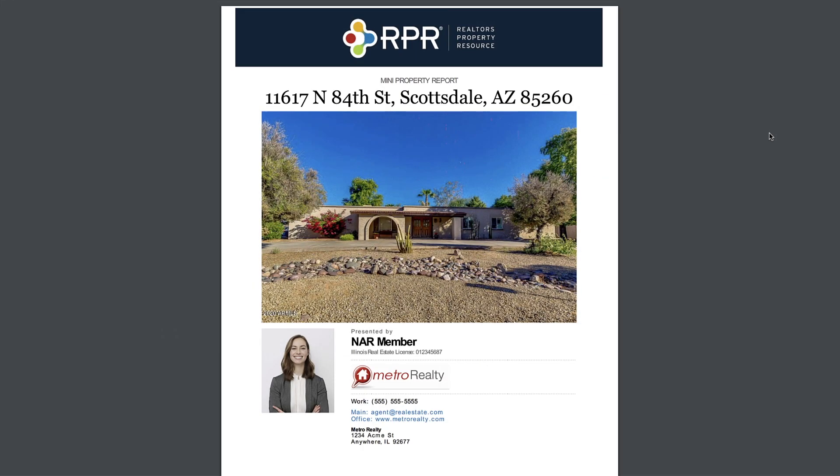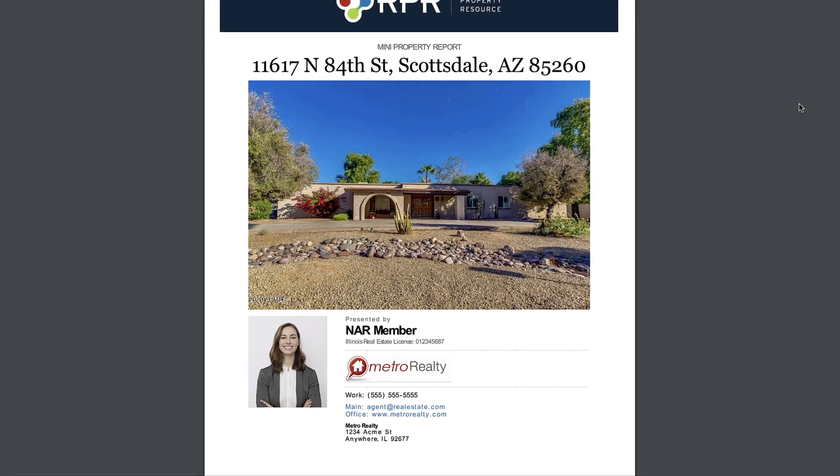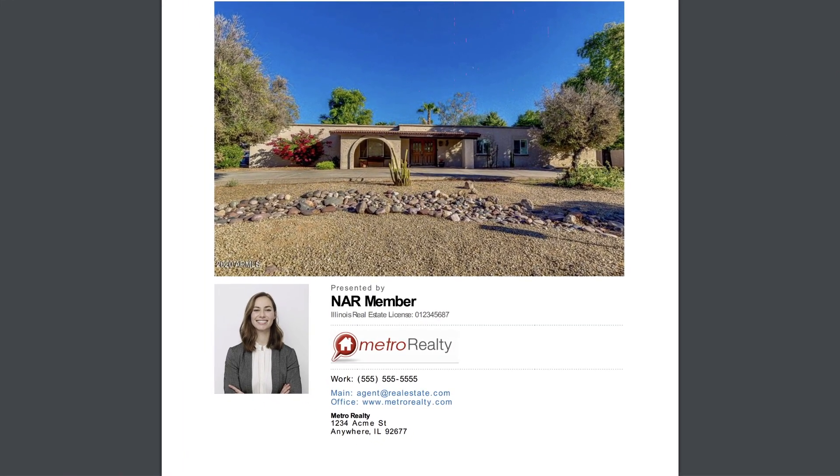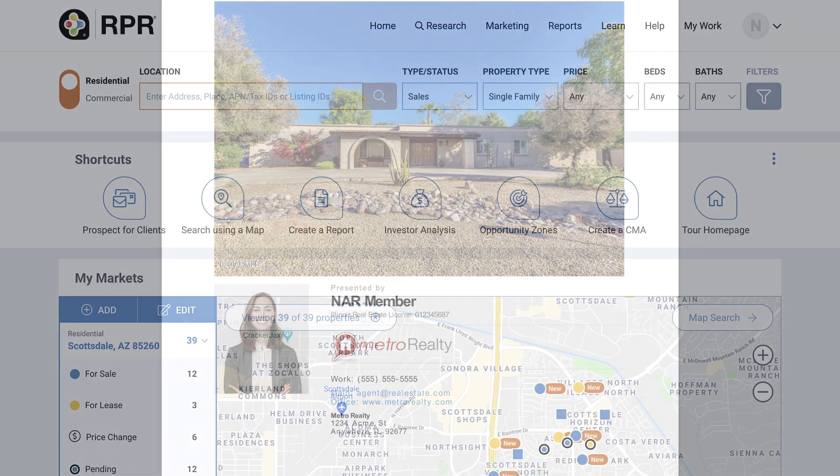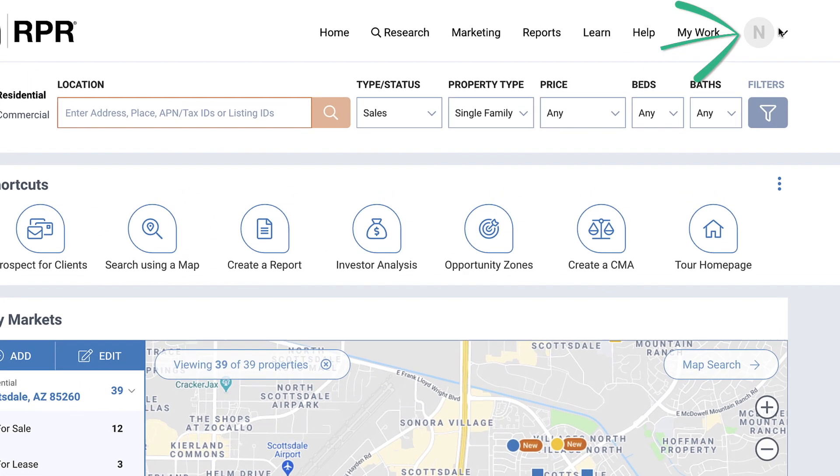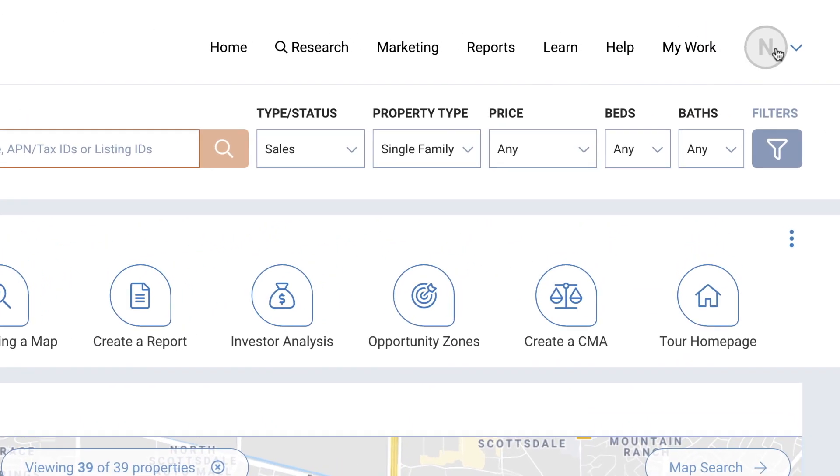On the cover of every report you create is your contact information, your photo, and your company logo. All of this information is uploaded and managed on your profile page. The information here also ensures that you have access to the right data and listings.